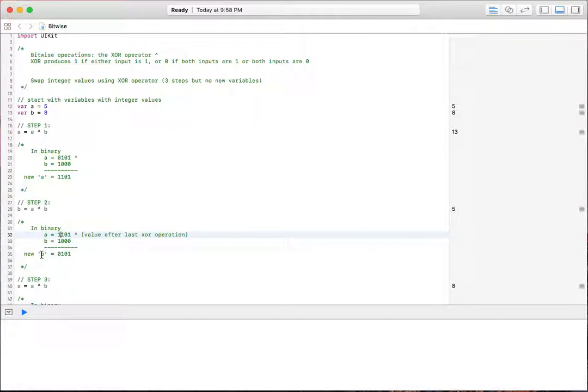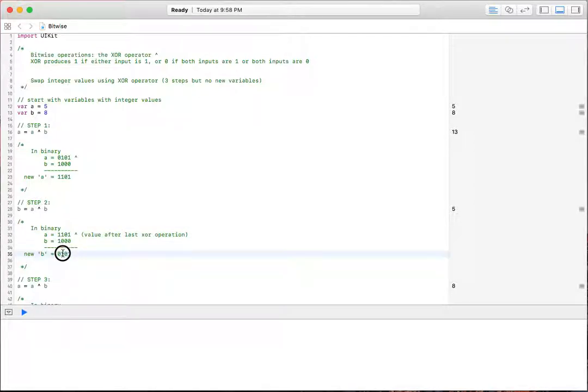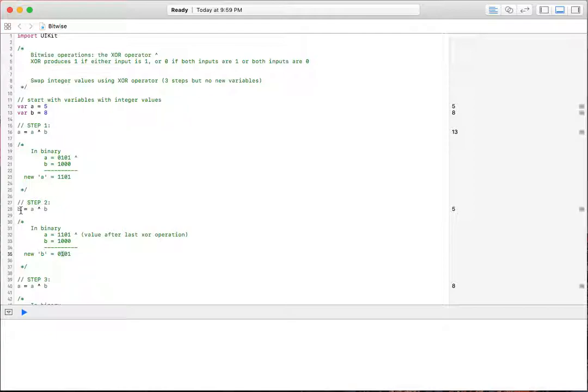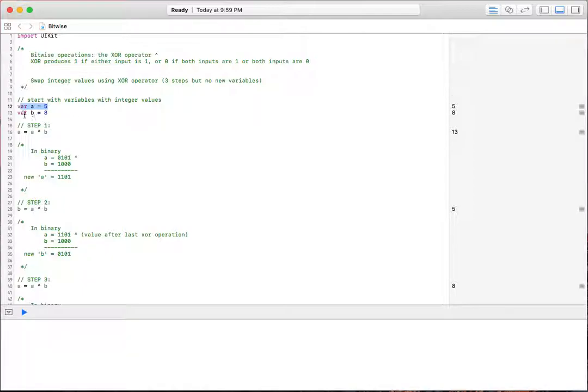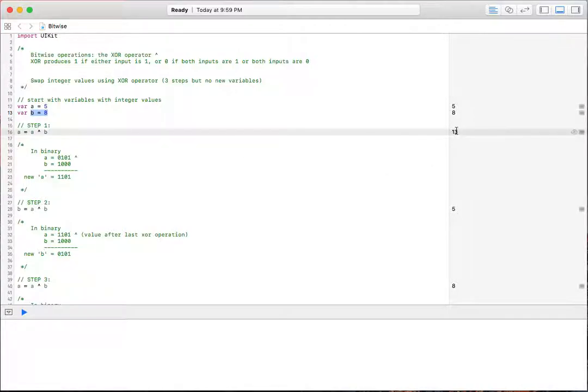So our new B value is, let's see here, we have a 1 in the 1s place and we have a 1 in the 4s place. So our value here is 5, which is what it shows here. So B is now holding the value, the original value of A here, which is 5, which is good. Now we need to get variable B holding 8 instead of 13.